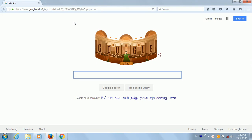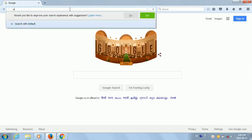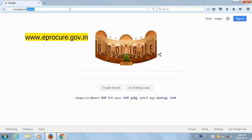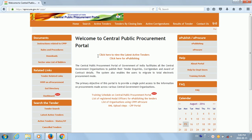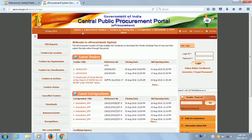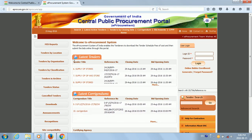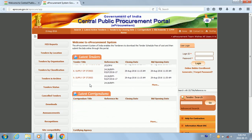Hello guys, welcome to this new tutorial on e-tendering. Today we will see the basics of the e-procurement website. First of all, we will go to the e-procurement website. This is the home page of e-procure.gov.in. On the right hand side there are two links — one is e-publishing and one is e-procure. We will go to the e-procure one. This is the main home page of the e-procure.